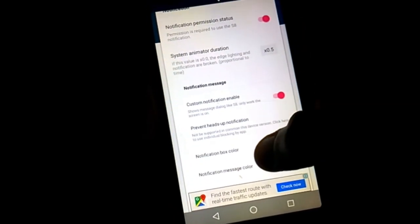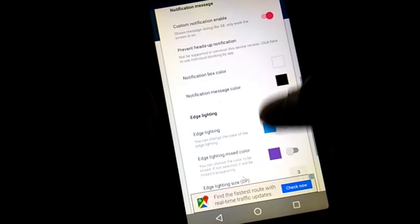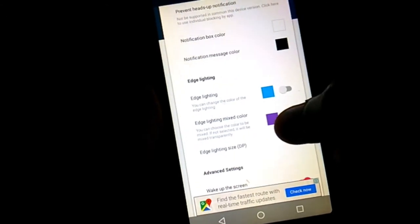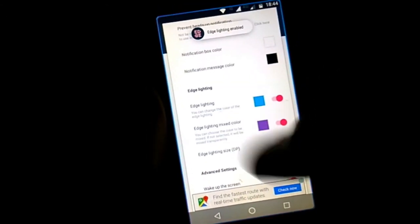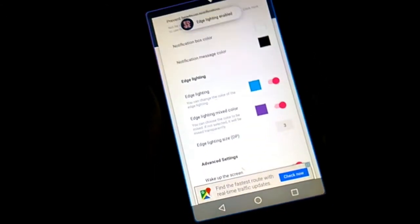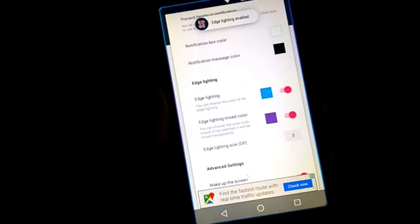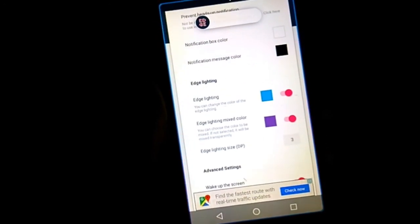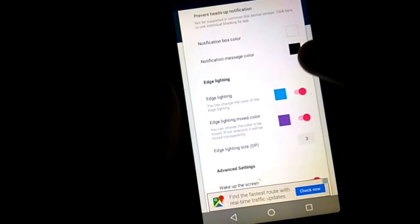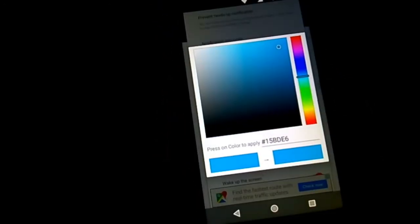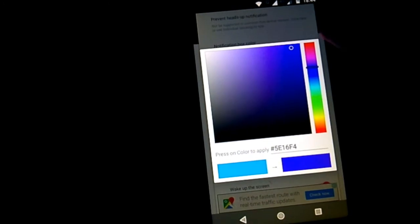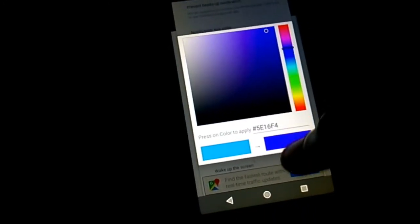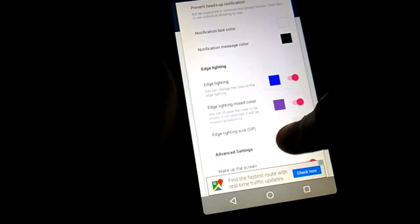And move on to Edge Lighting option, enable this. Now you can get to see this amazing lighting around your screen, exactly like Galaxy S8. You can change the colors and the shades as per your wish.